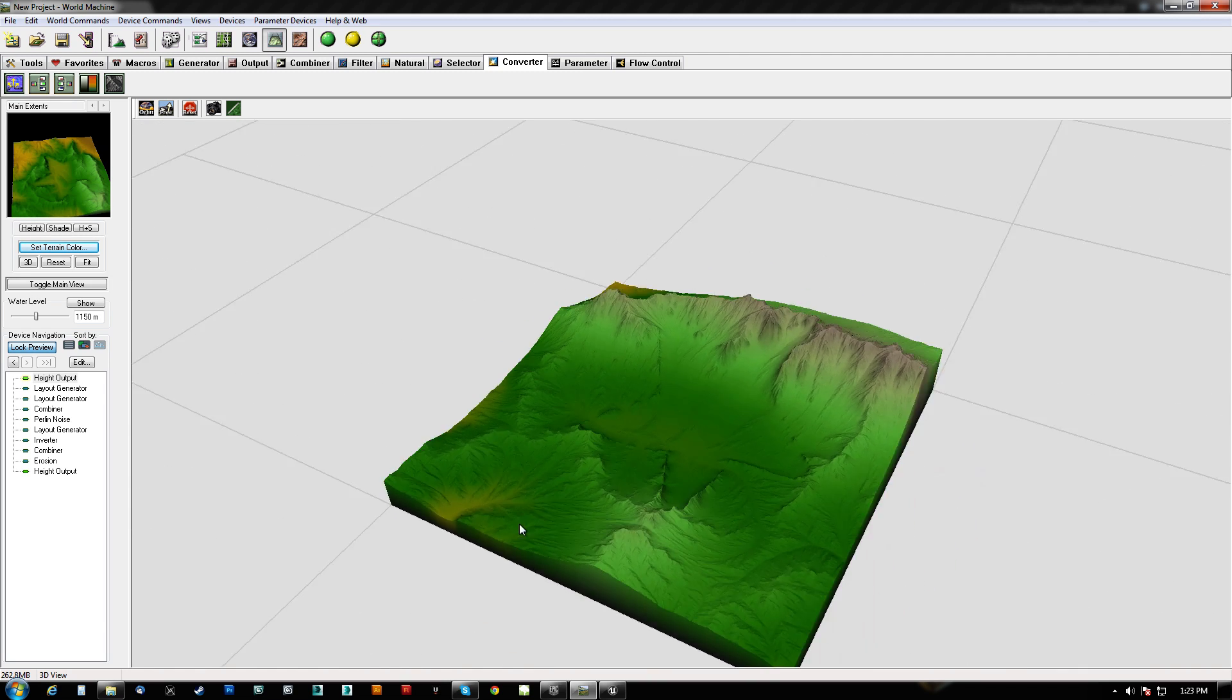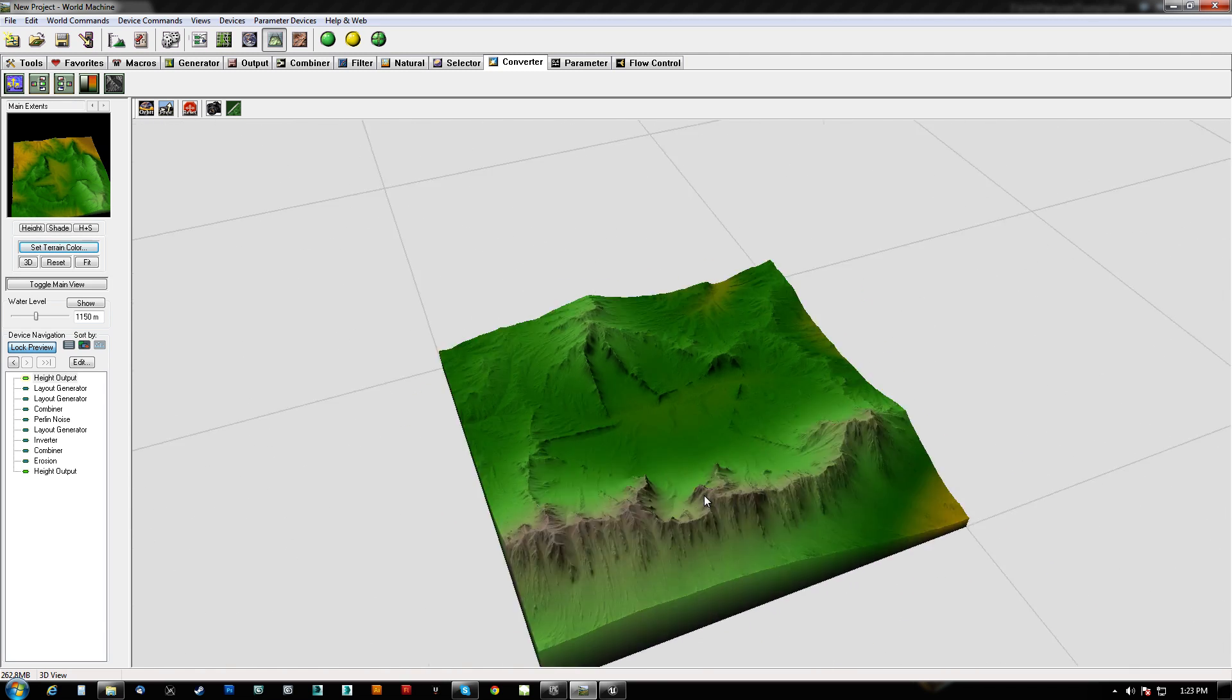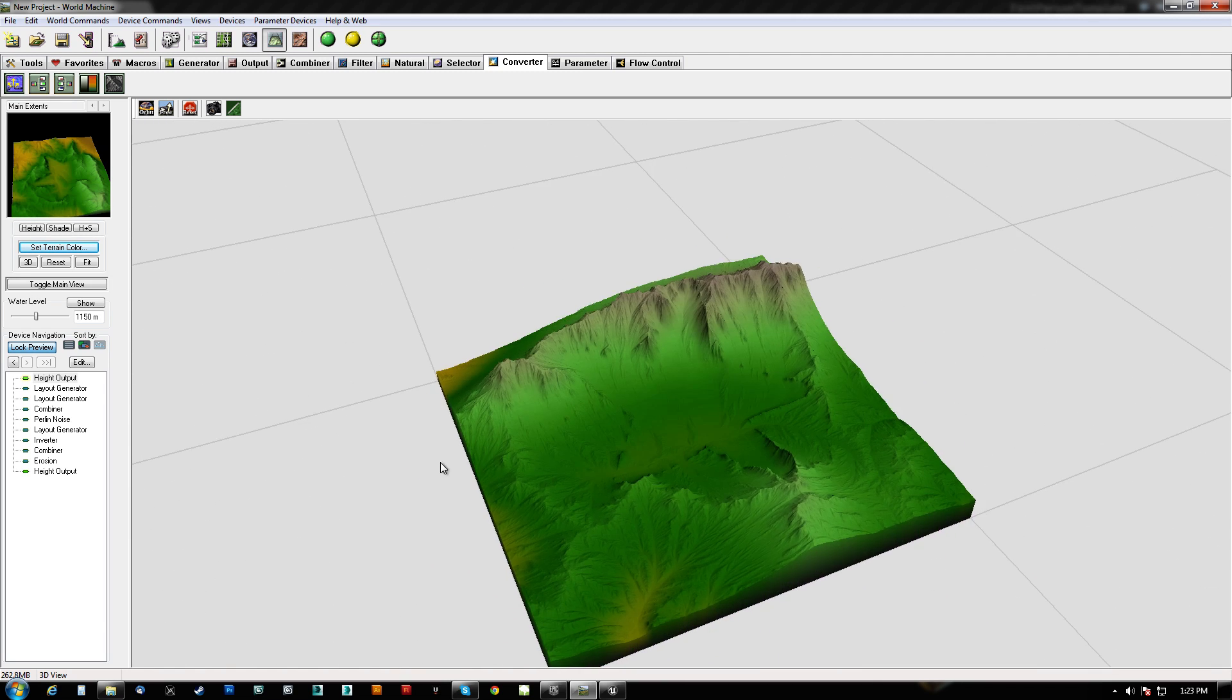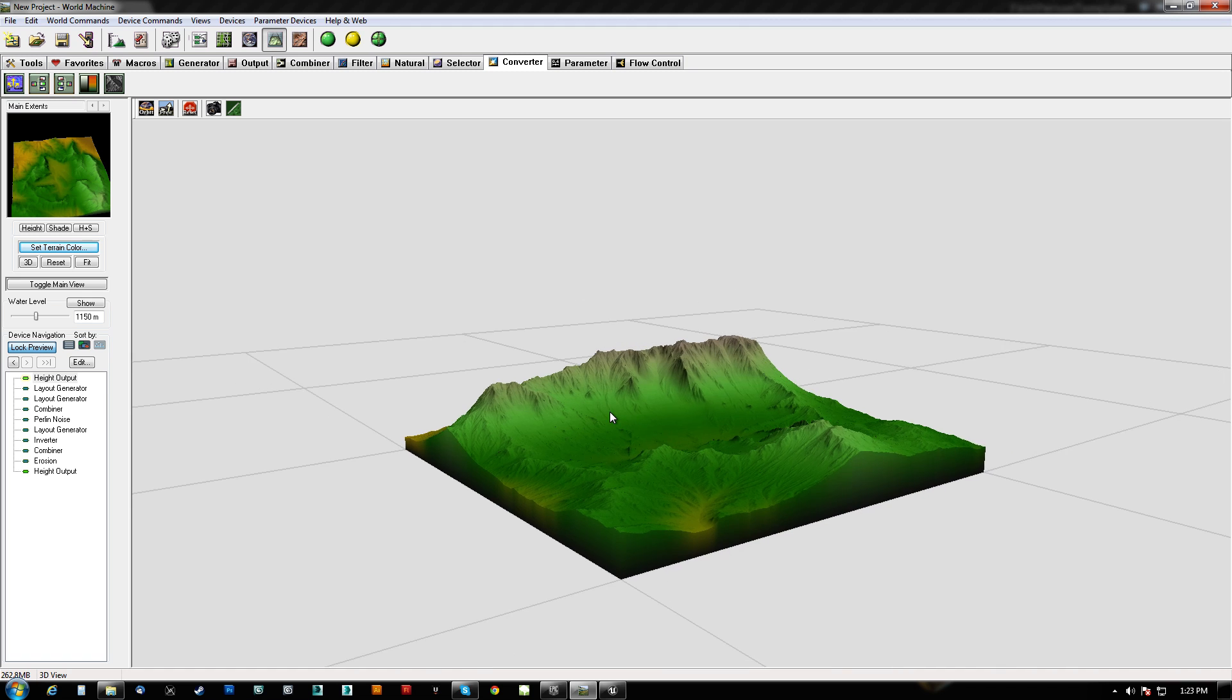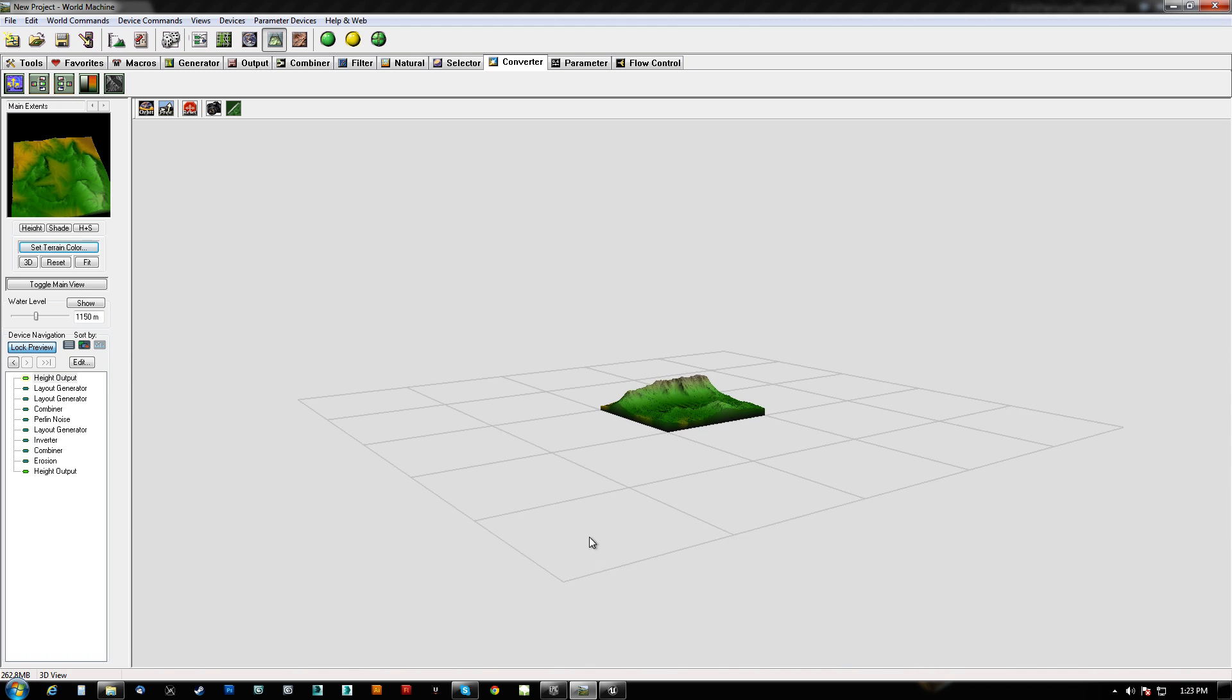What's going on guys? HitPause here with the last part of this tutorial. In this part we're basically going to get the maps out into UE4.